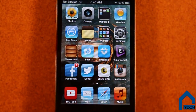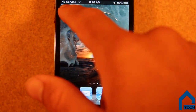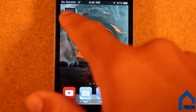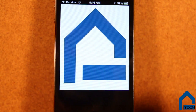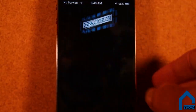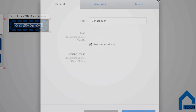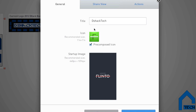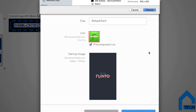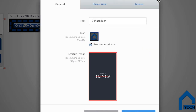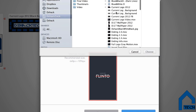Flinto also includes the capabilities of Icon Strike, which I talked about earlier. Icon Strike basically allows you to test your app icon and loading page art. This is done by simply clicking your app's icon in the top left-hand corner and adding your startup images, using the same share and install method to see on your mobile devices.